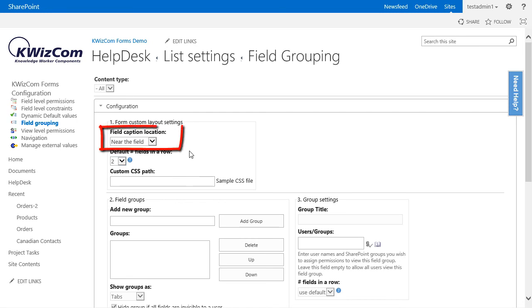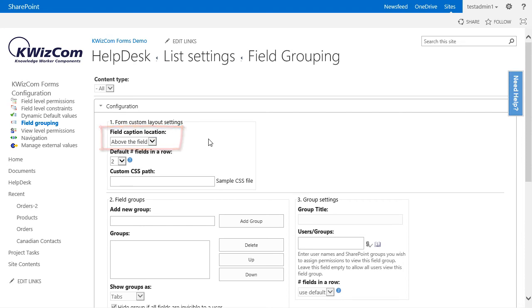I will also change the field caption location to above the field, since it looks a lot better in a multi-column form.